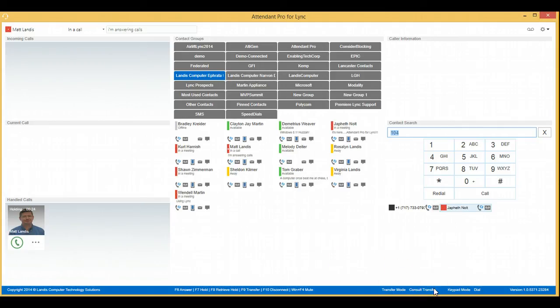That's how you do a consult transfer in three clicks with Attendant Pro.